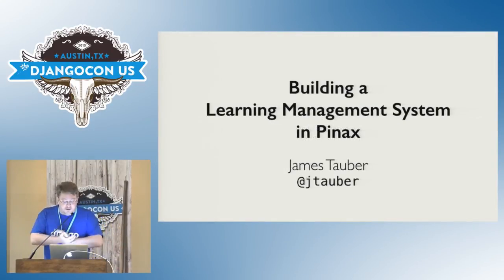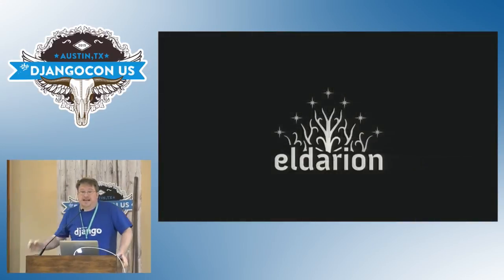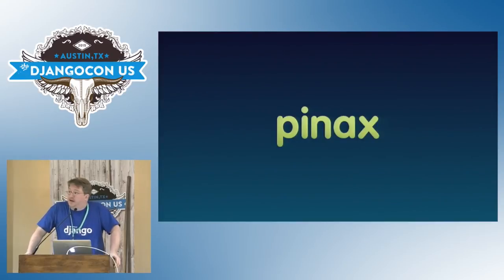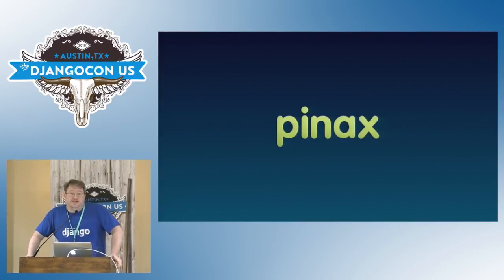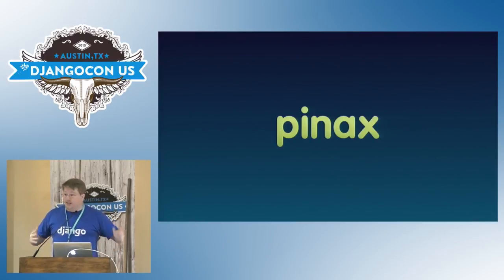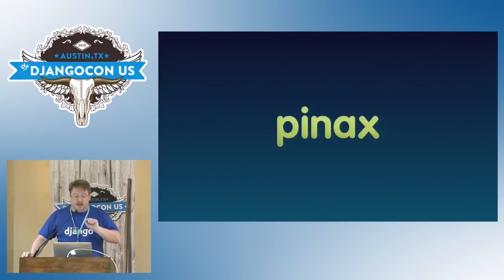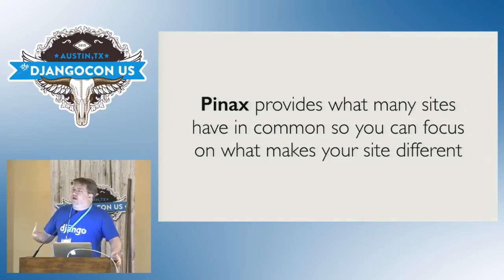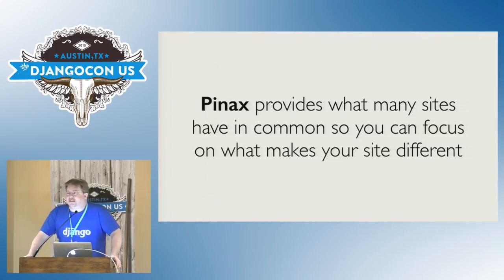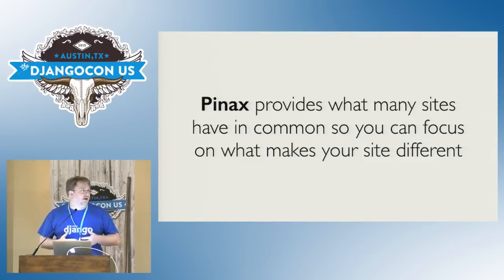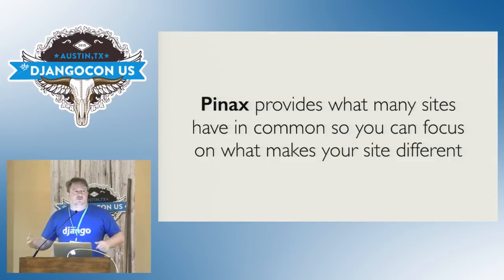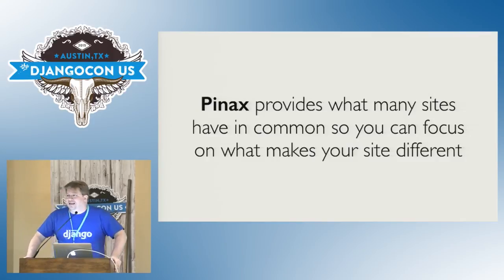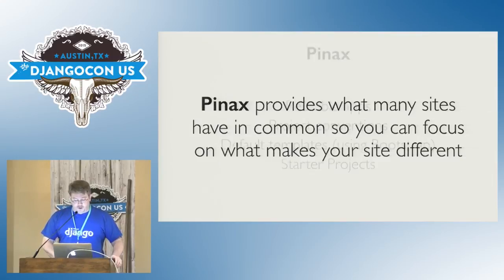Hi, everyone. My name's James Tauber. I'm on Twitter at JTauber. I work for a company called Eldarion. It's one of the sponsors of this conference, but I'm not going to be talking about Eldarion. I'm going to be talking about Pinax, and specifically, nascent efforts to build a learning management system with Pinax. Now, for those of you who haven't been to early Django cons and might not be familiar with what Pinax is all about, I'm going to start off talking a little bit about Pinax in general before diving into the learning management system. So, Pinax provides what a lot of sites have in common, so you can focus on what makes your site different. It's an open source project started, that I started in 2008, with a bunch of other people, to really supercharge Django development by providing all the kinds of things that you find yourself writing again and again in websites, whether it's things like profiles or notifications, announcements, teams, invitations, favoriting, referrals, all of that kind of stuff, Pinax aims to provide for you.